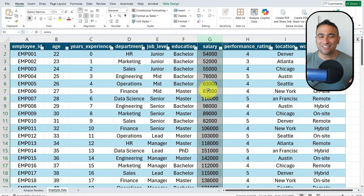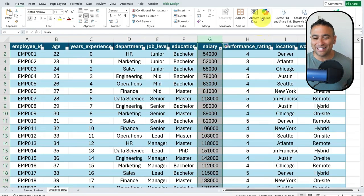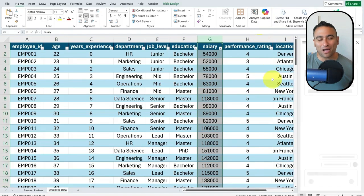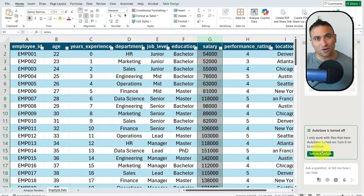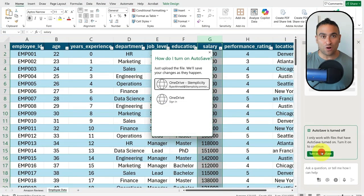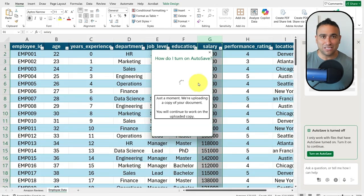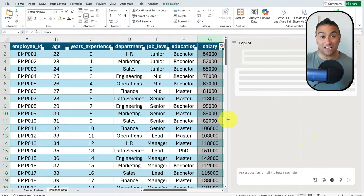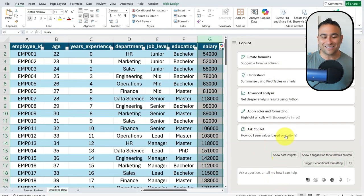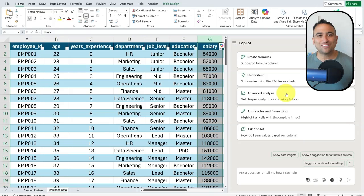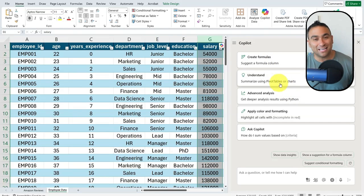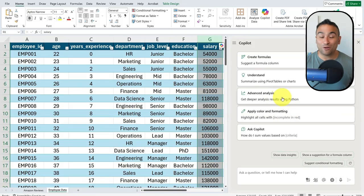To do that, you can go ahead and enable Microsoft Copilot. Please note that you need to turn on autosave to be able to run Microsoft Copilot inside of Excel. Once that is up and running, you should be able to see a pane on the right-hand side where you can use Microsoft Copilot inside of Excel to generate formulas, summarize data, and run advanced data analysis.